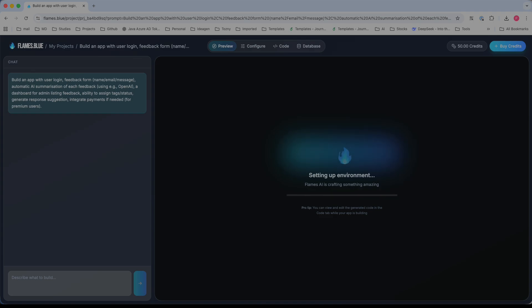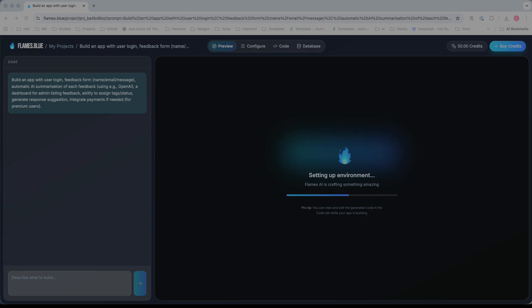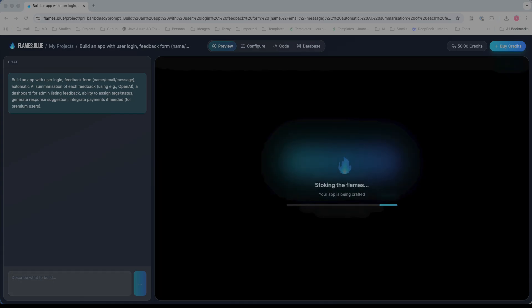The key features include prompt-based app generation. You type something like 'I want an app where users can sign up and provide feedback,' and Flames.blue will start building the UI plus backend along with the database. The app will be functional, and builds can be completed rapidly. This means you could rapidly prototype for clients or internal tools.